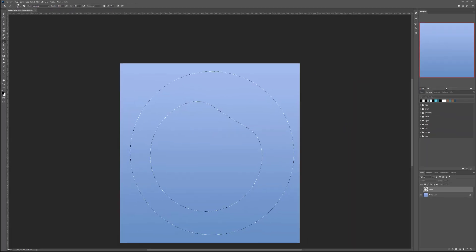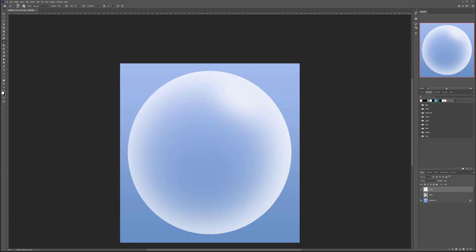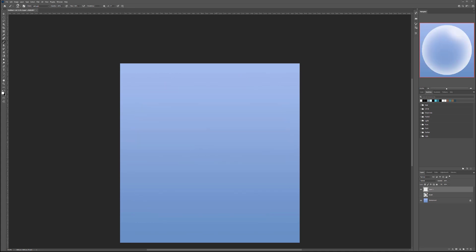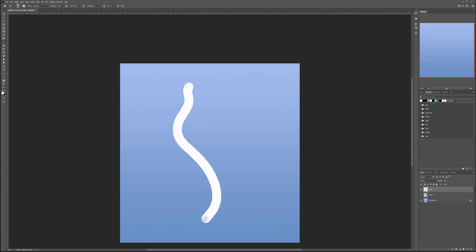This is one step, but it doesn't necessarily look how I want it yet. If we create a new layer and preview, we can click and see the bubble — it's okay, but it just looks like a circle. I want to create something more fun, like bubbles going up.